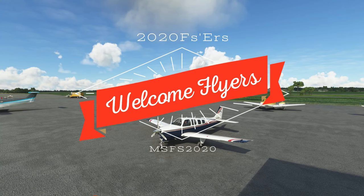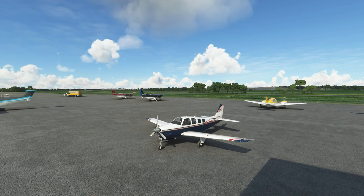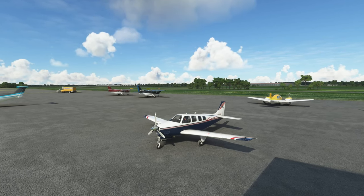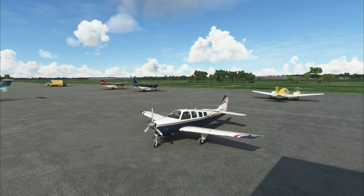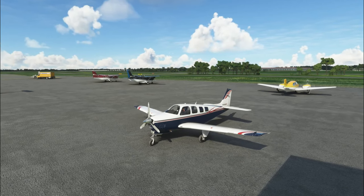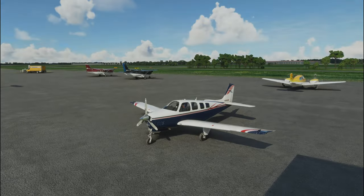Hey everyone, welcome back to the channel. Today we're going to be going over the lean assist feature in the G1000 NXI mod. If you want to know more about how to properly adjust the mixture for your aircraft, then stay tuned for today's episode of 2020 Flight Simmers.